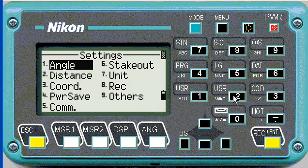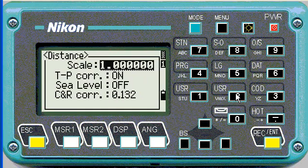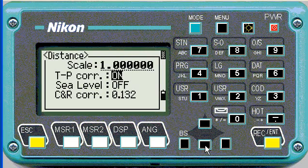For distance, you can just push number two. Scale should be one, and then you can turn your corrections on or off depending on your project requirements.